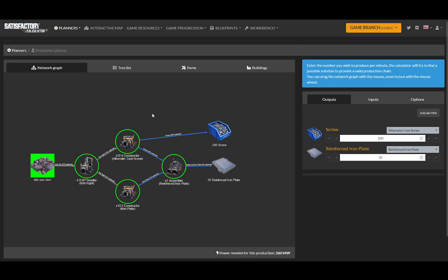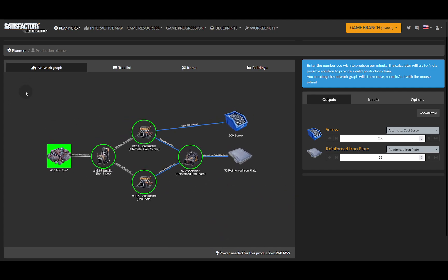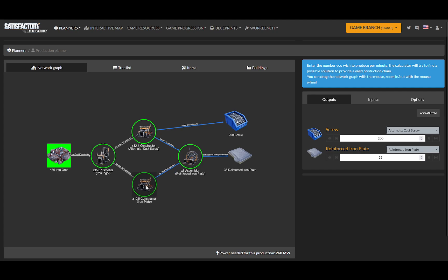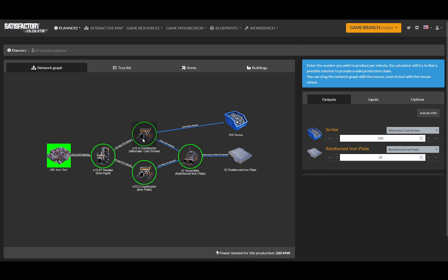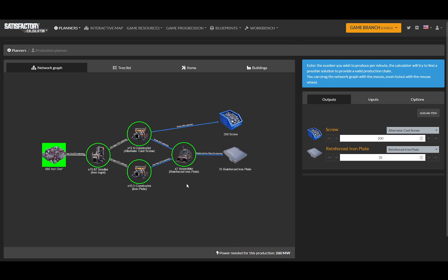You can bookmark it now and it will bring you back to this exact recipe right here. Because every time you make a change, it saves it in the URL, so you can come back. You can bookmark a whole bunch of different recipes and get them back.